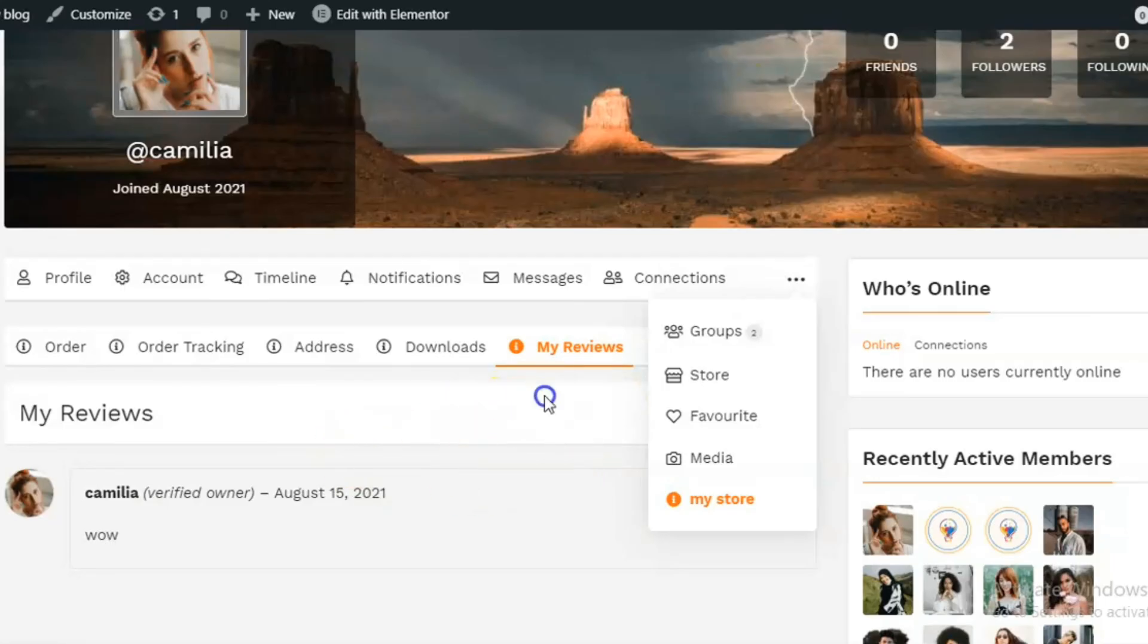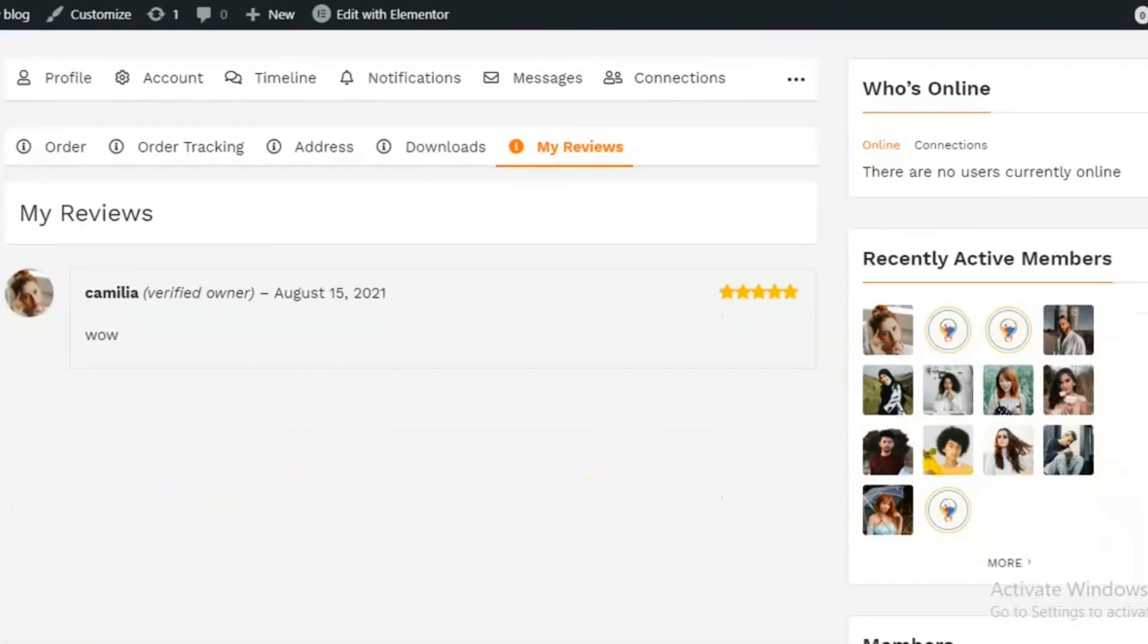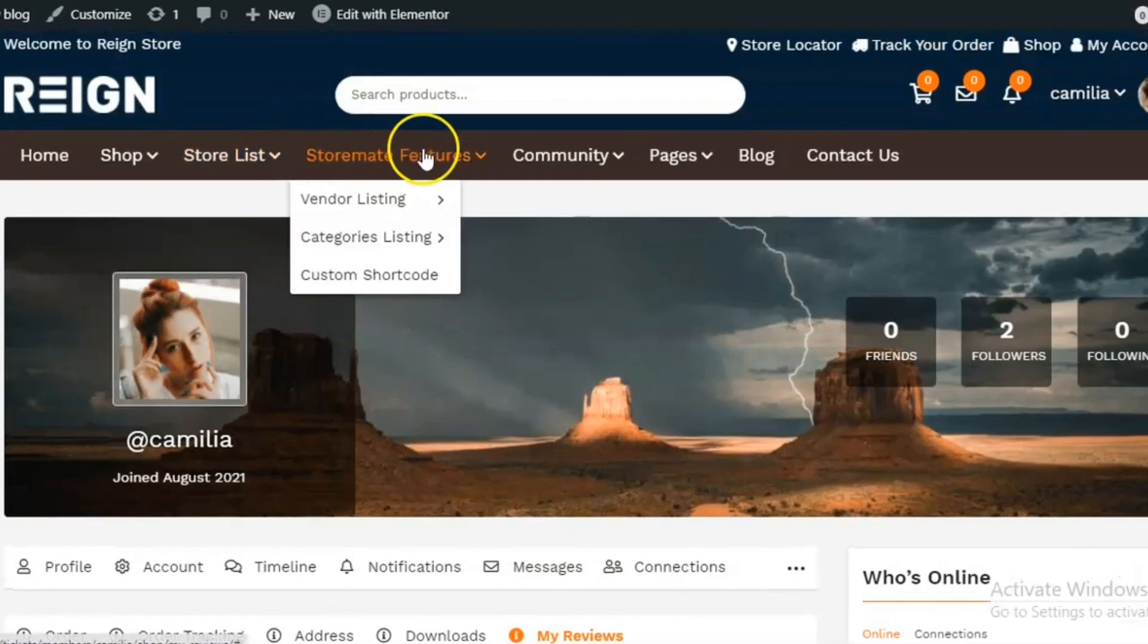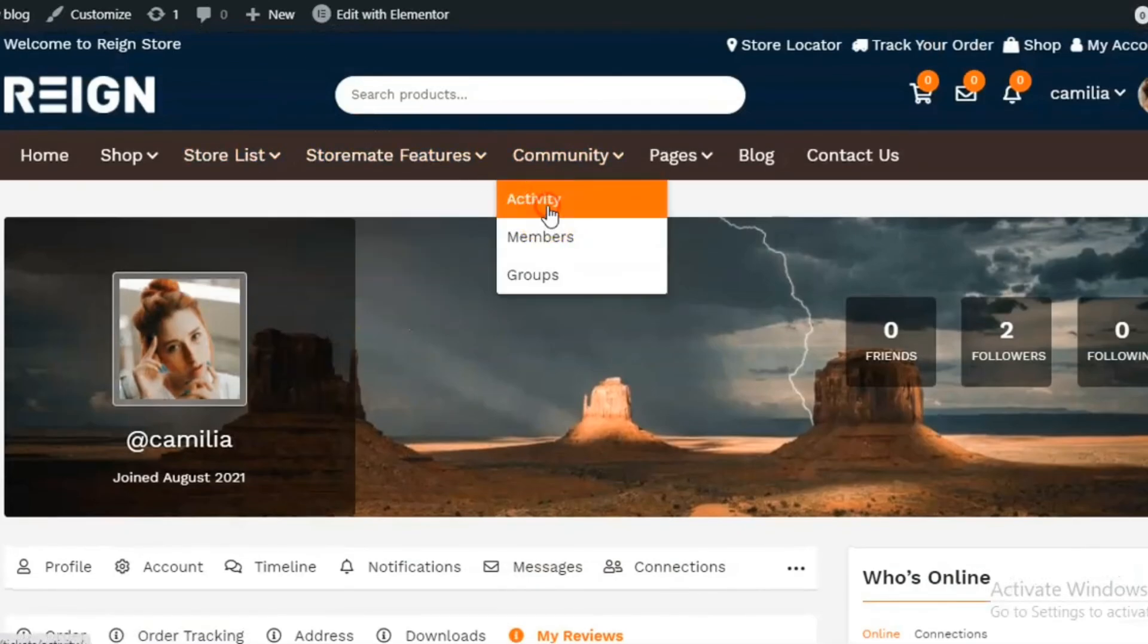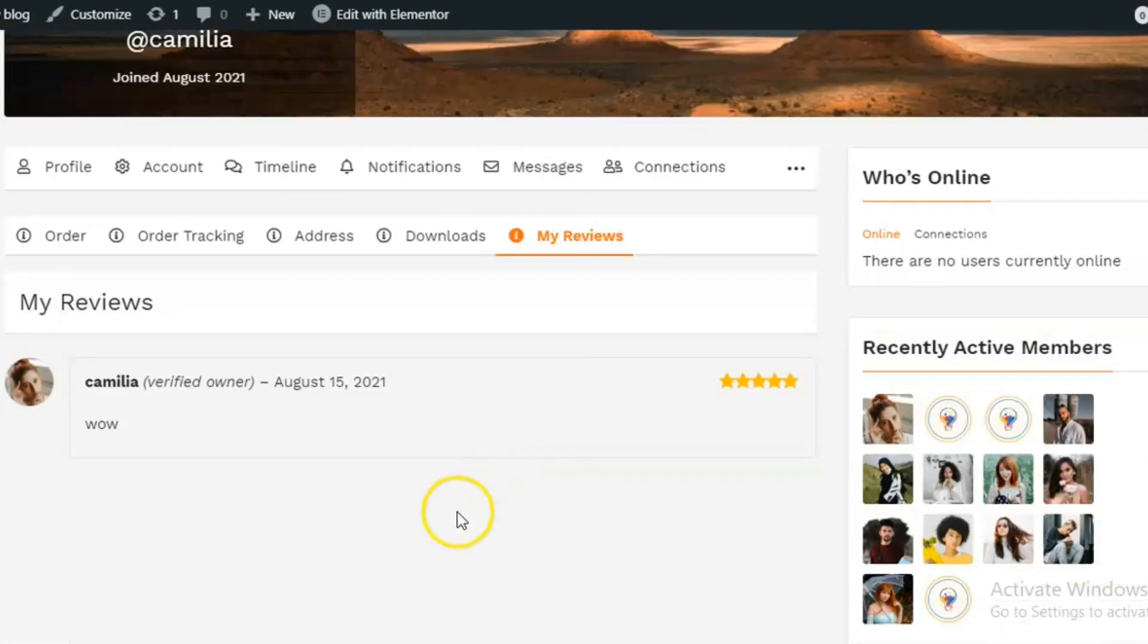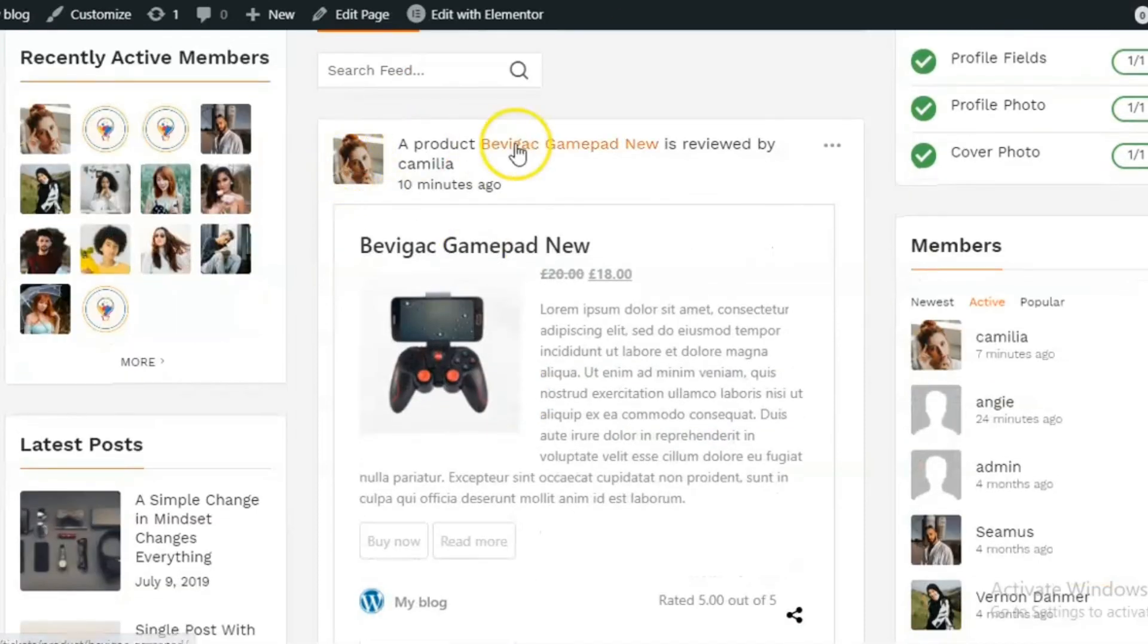As you can see, I have reviewed one product. If I visit the activity page, I can see the activity.